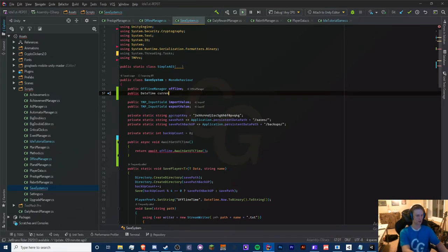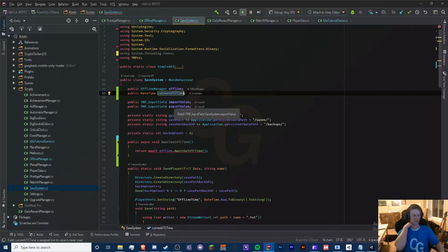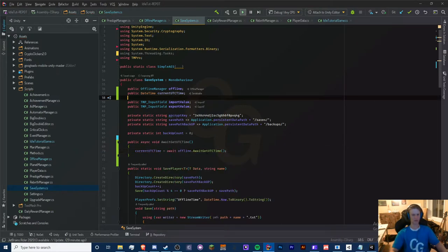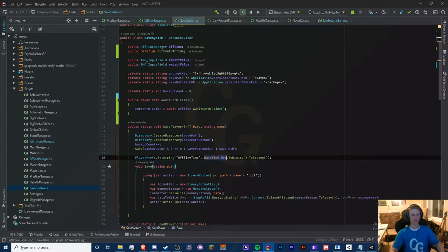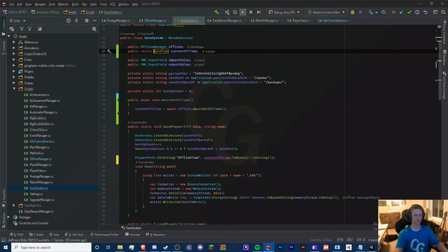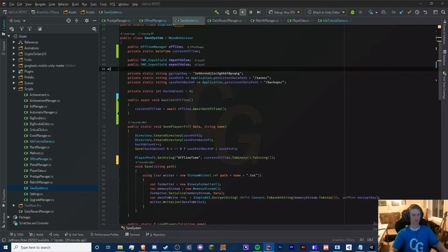Actually, let's make this a void instead and add a DateTime parameter in here, because we don't want to return it since we won't be able to call this in save player. We'll create a variable 'currentUtcTime' and set it to 'await offline.getUtcTime'. Then replace 'DateTime.Now' in our save player method with 'currentDateTime'. We need to make that static.